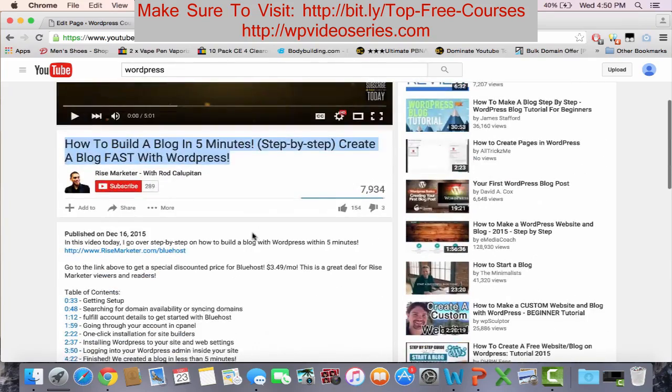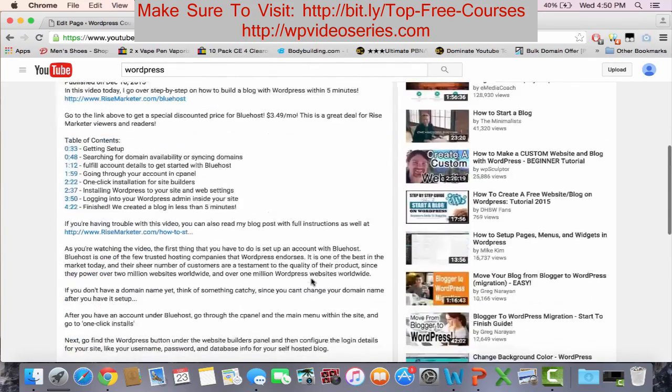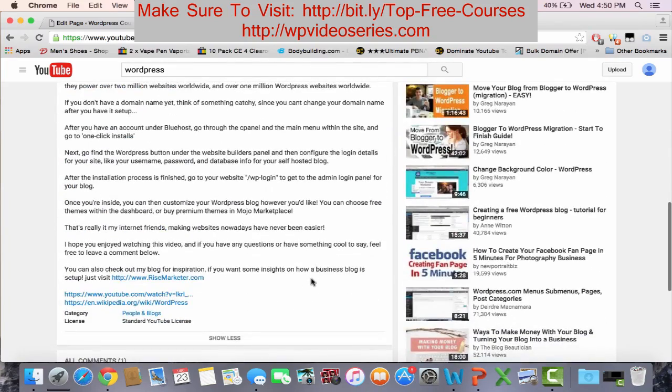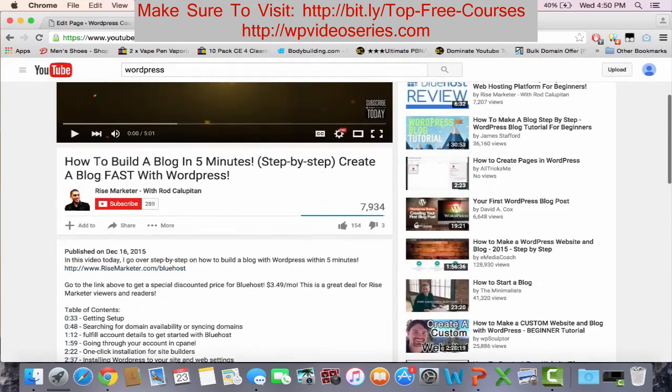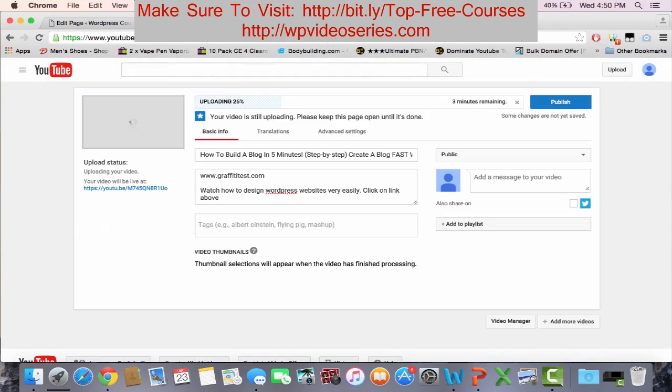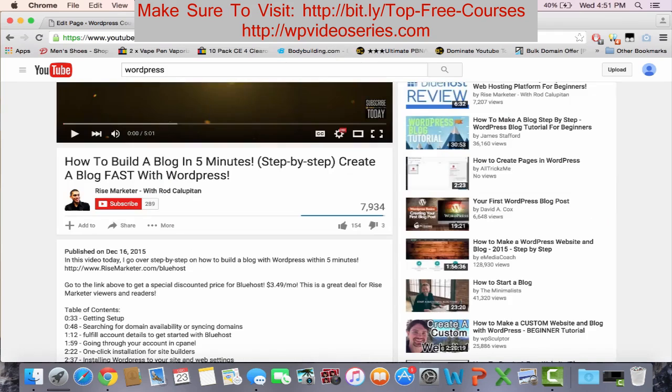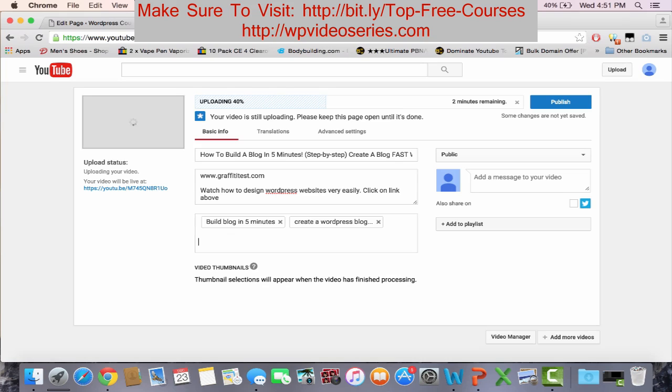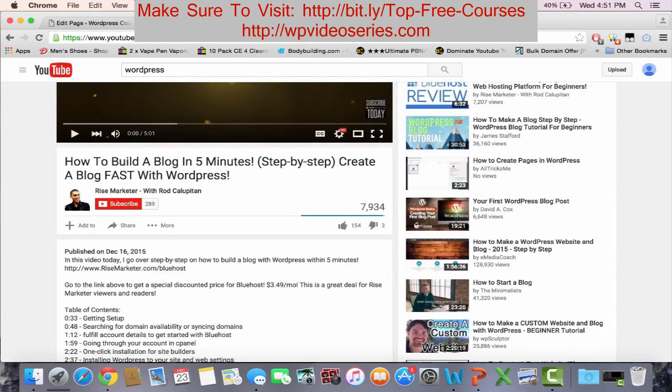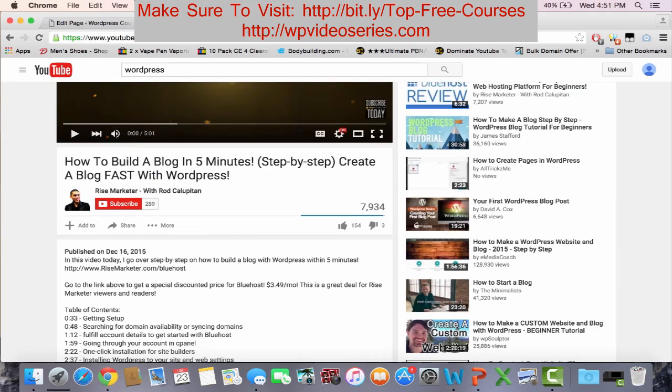For tags, you want to go ahead and see if they have tags visible here. They do not, so you have to put in tags that are very similar to this video. So, build blog in five minutes, create a blog fast, WordPress blog fast. Basically, you're just trying to make your video tags and title as similar as possible to the video you're trying to copy.